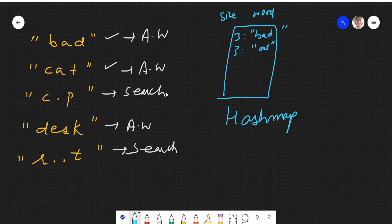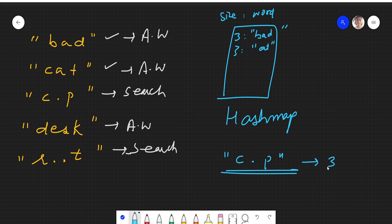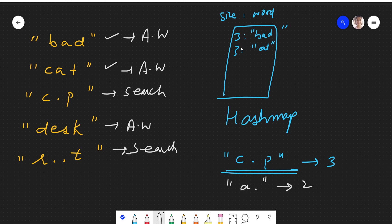Now we have to search. We need to search 'c.p'. This dot means it can be replaced with any character. So we have to search a word which has length 3. We will simply check whether there is a word in the hash map which has length 3. If we have to search 'a.' — this has length 2, and we do not have any key of length 2, so we can simply return false because there will be no word of length 2 present.